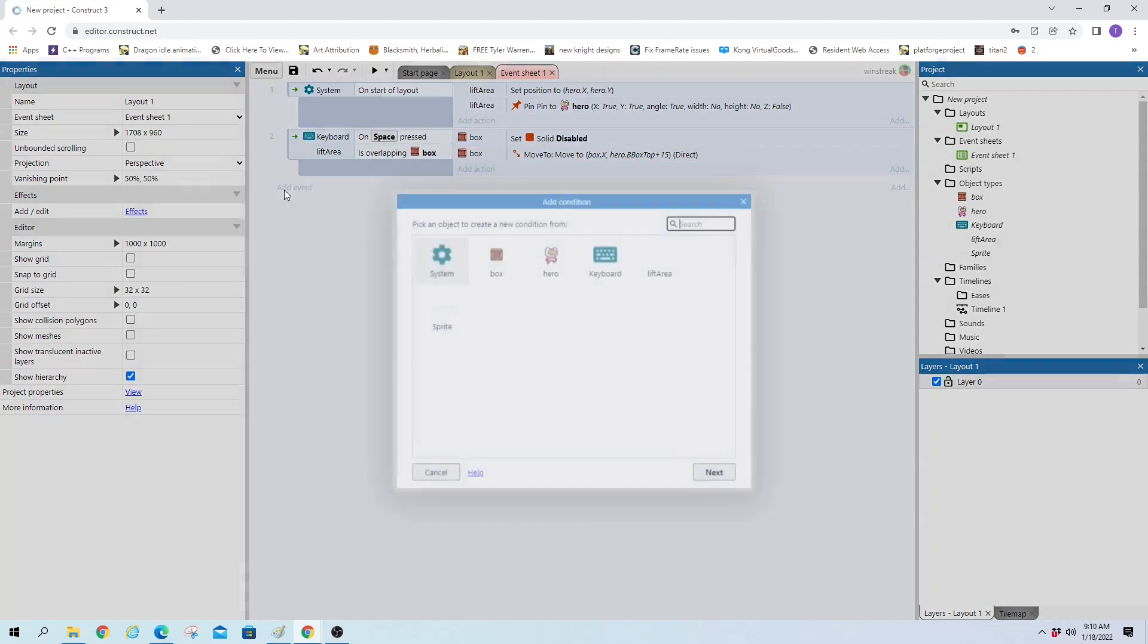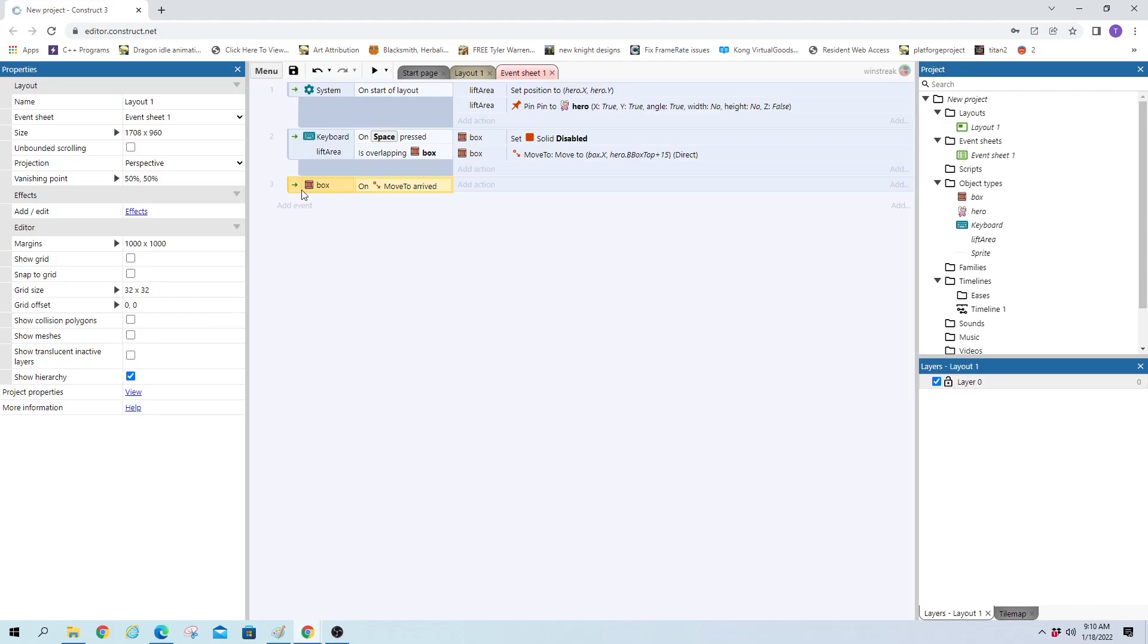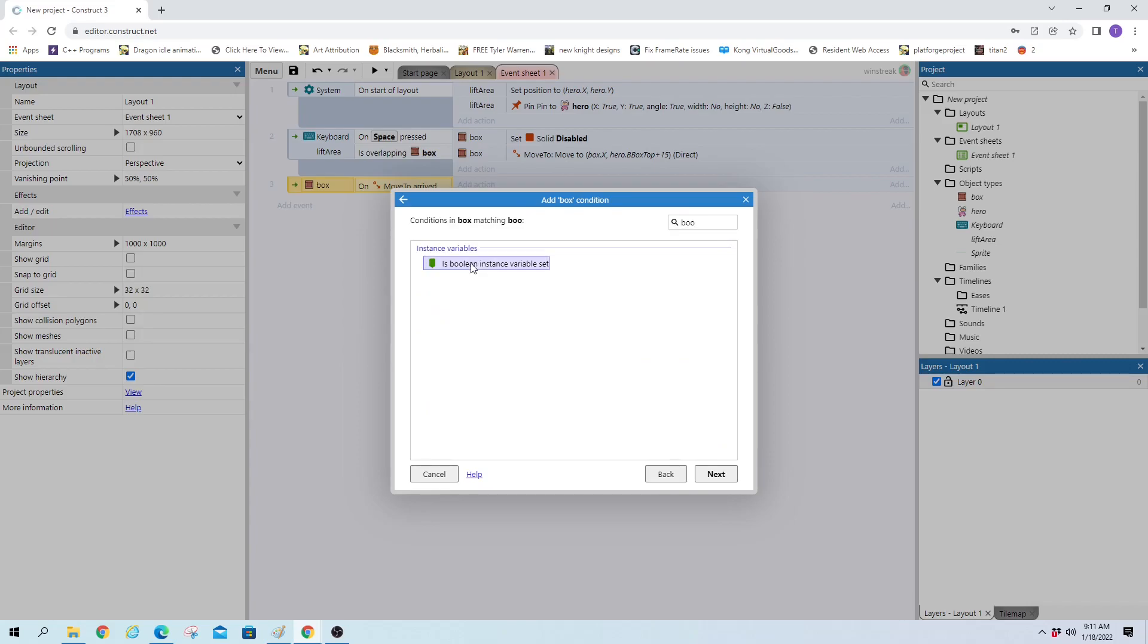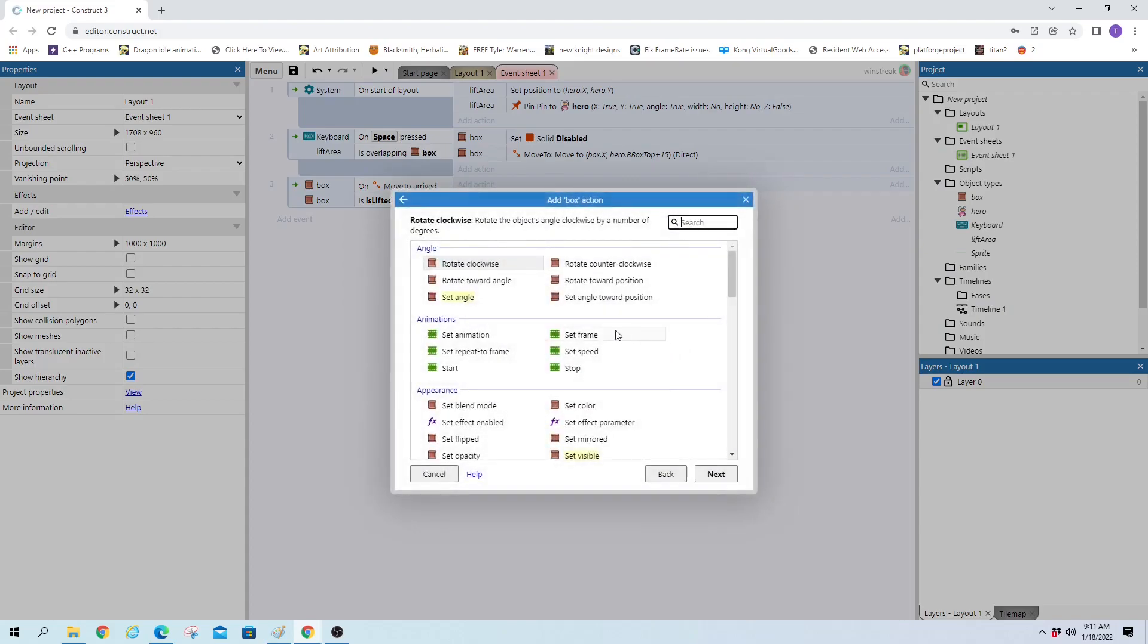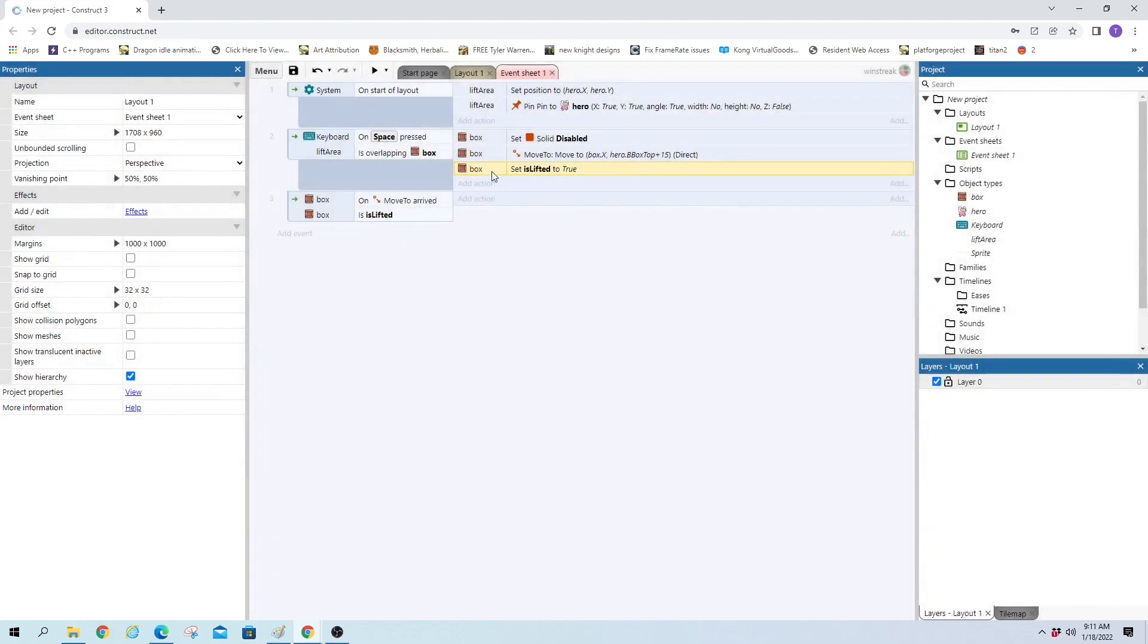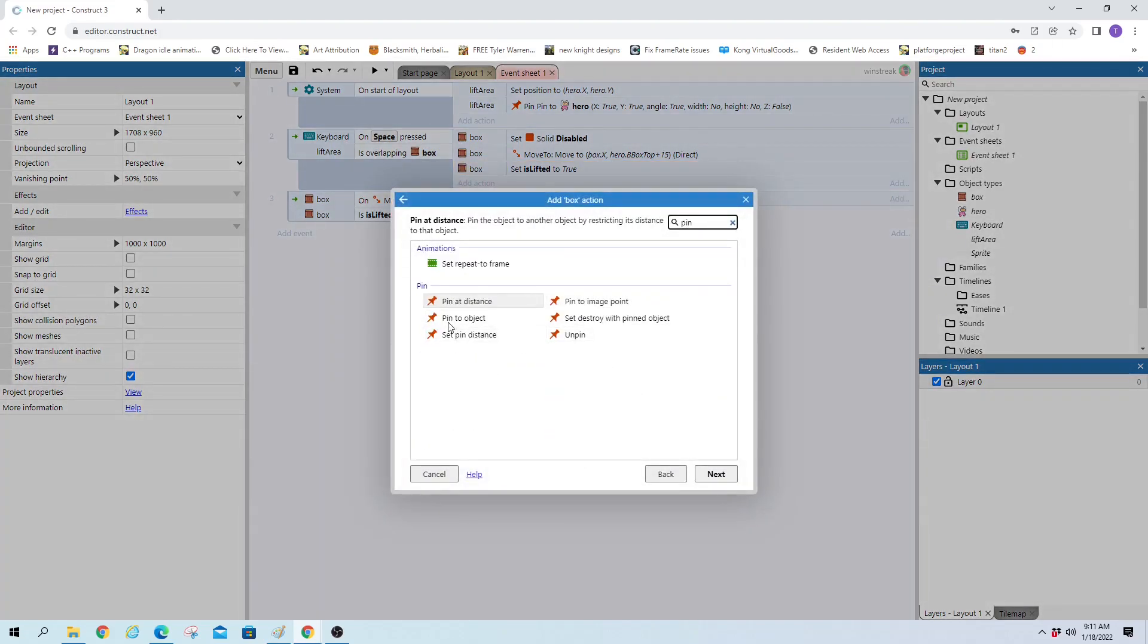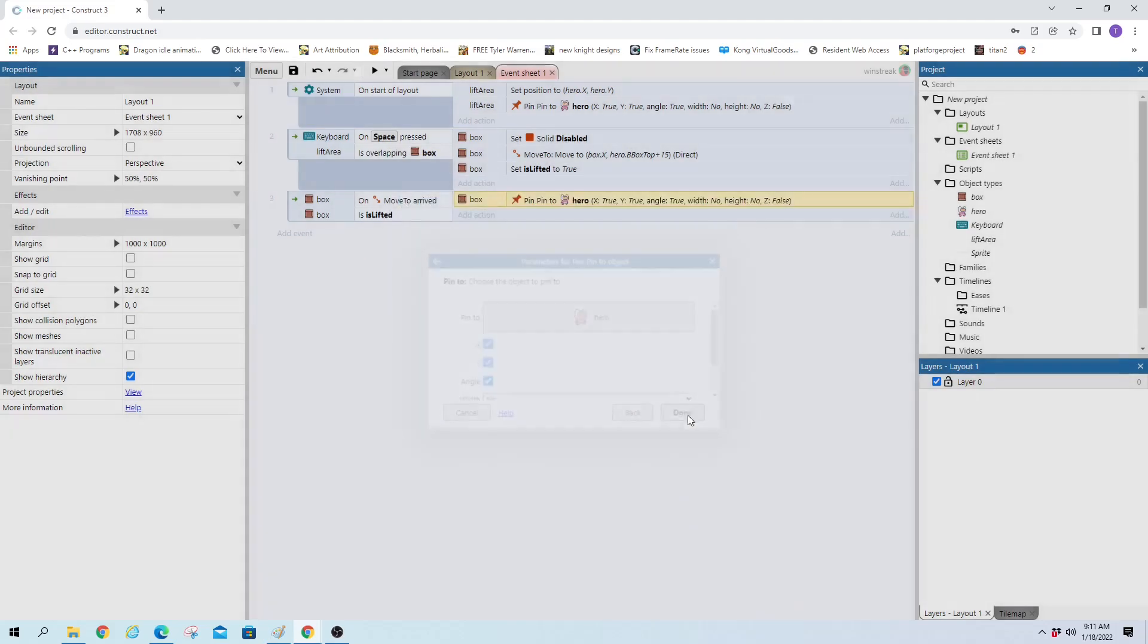So box on arrived, when the box arrives wherever it's traveling and it's also lifted. So box compare bool is lifted. And when we actually lift it, we are now going to set this to is lifted to true. And that will make this happen. And we're going to set it to pin to our hero, pin to object hero. All right, now it will stay with our hero as we run around.